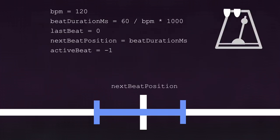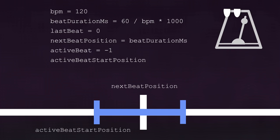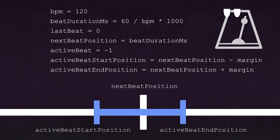You can implement this window basically the same way you already implemented the beat counting. You will need two other values on top of next beat position: active beat start position and active beat end position, which you obtain by subtracting and adding the margin.